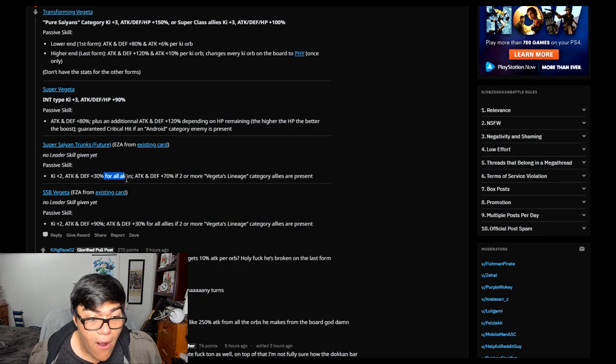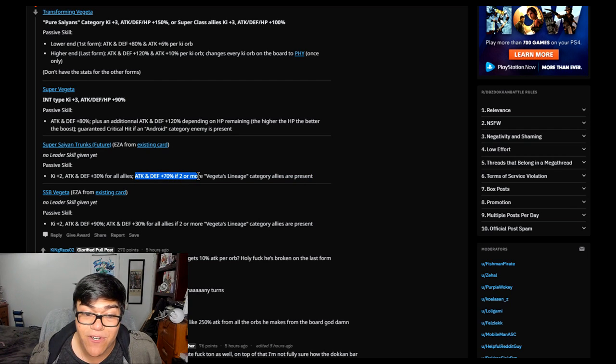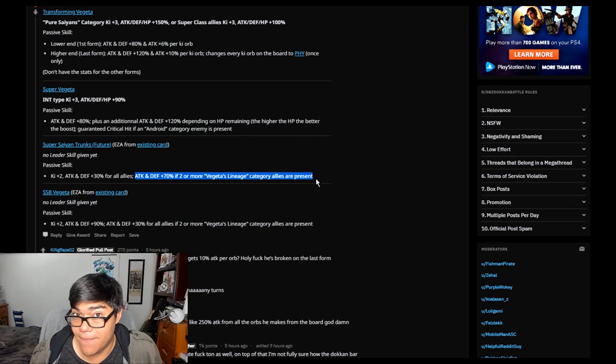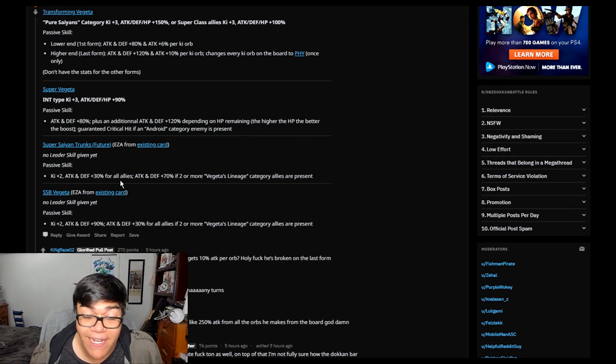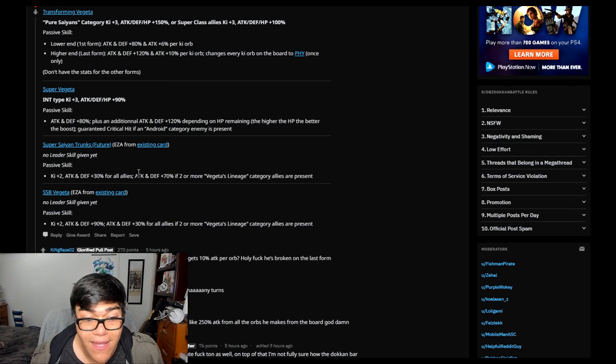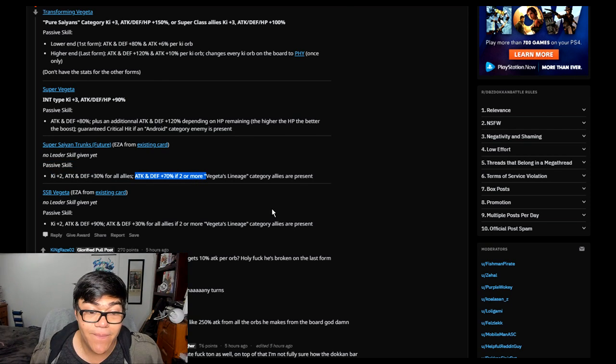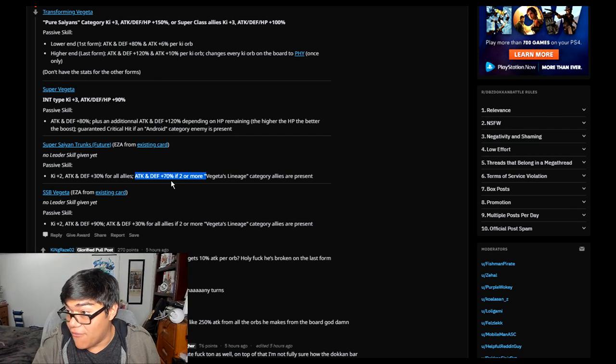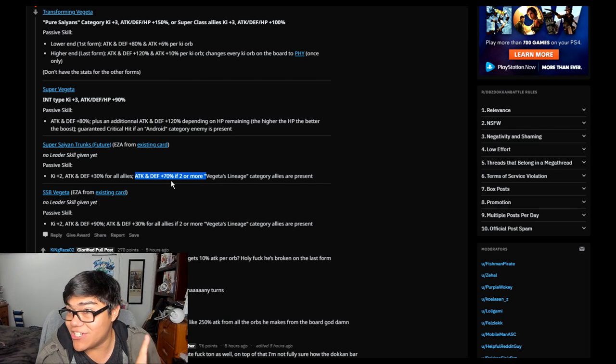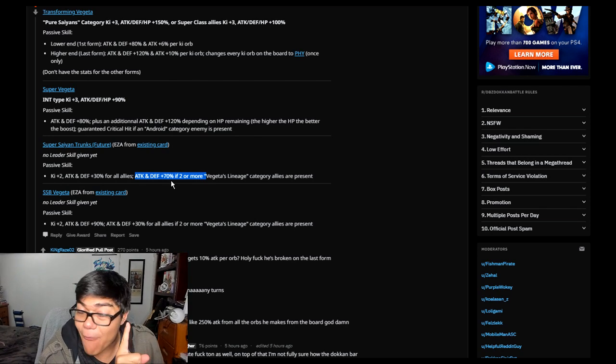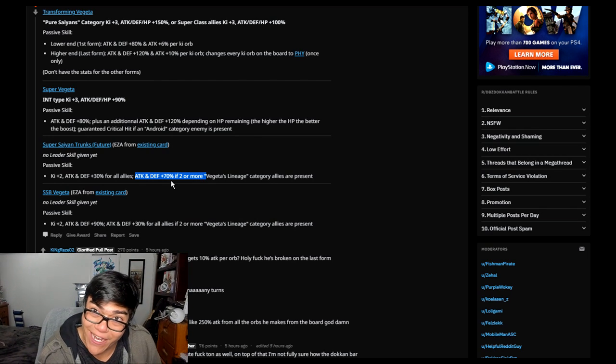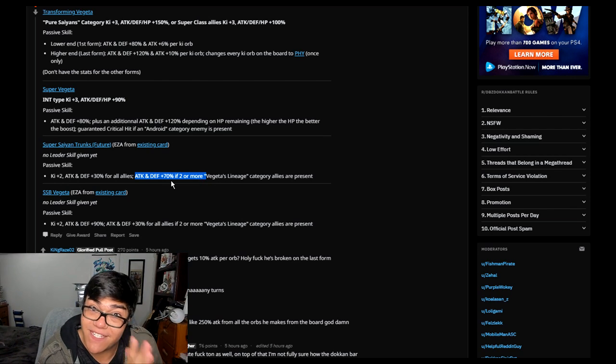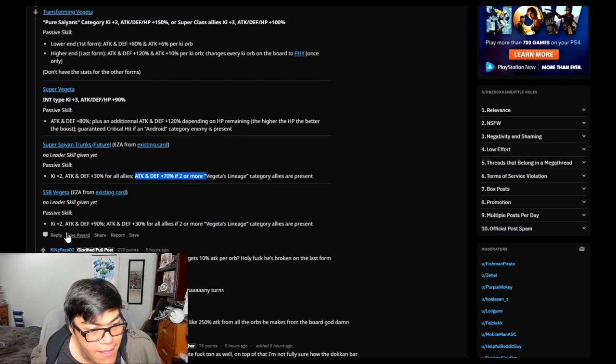To all allies, attack and defense plus 7% if two or more Vegeta lineage category allies are present. Since he counts as Vegeta lineage, you just need one more. His attack and defense plus 70%. That is amazing. And that's only for himself. When I... I had the same reaction when Truth did it. He thought that was for everybody. That would have given... I almost got a heart attack too from just looking at that. That's already an amazing stat boost for himself. That's going to be for him.